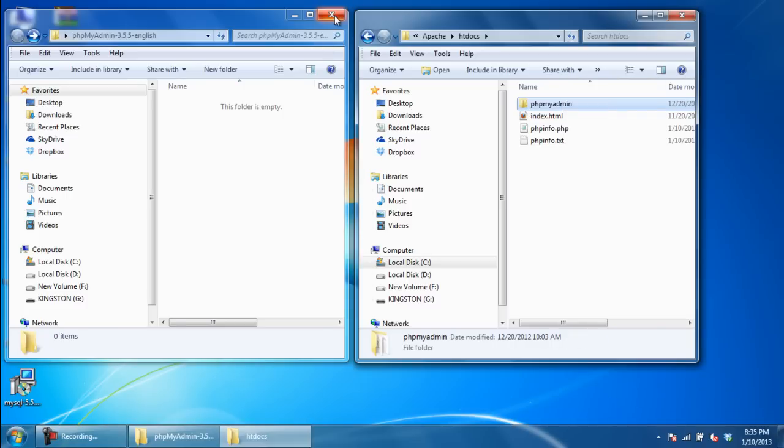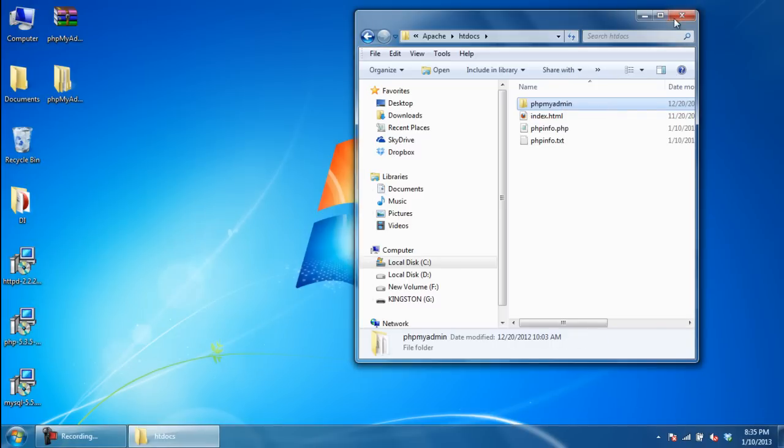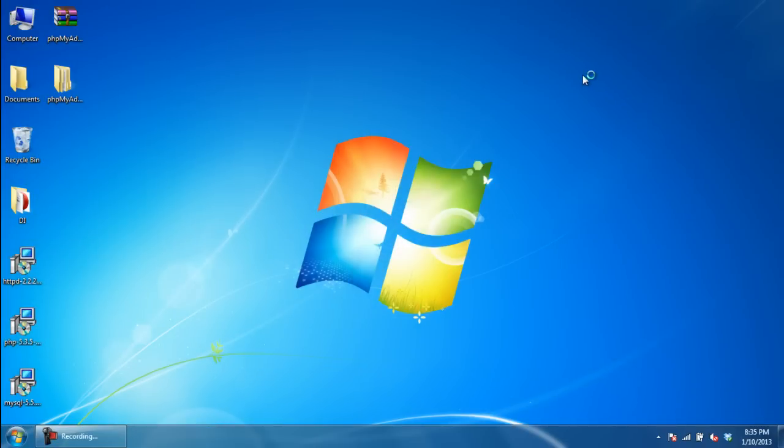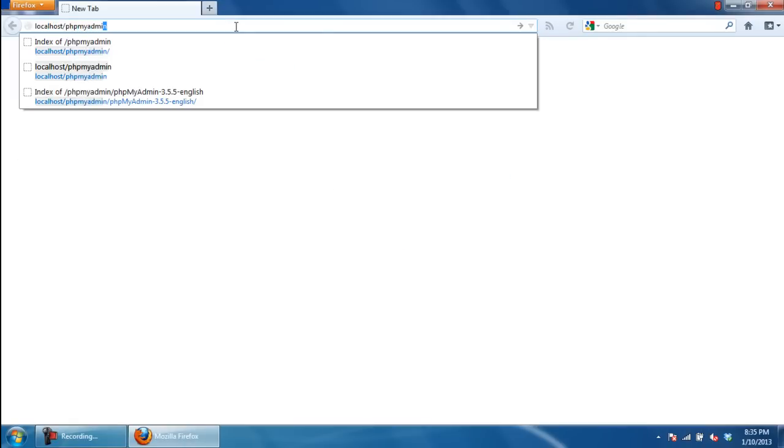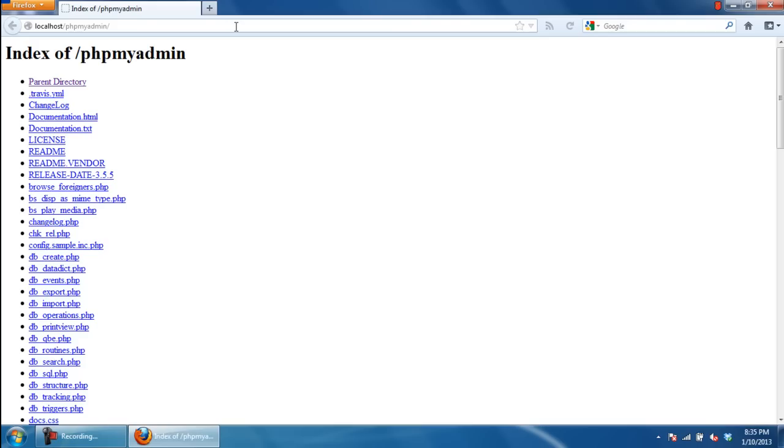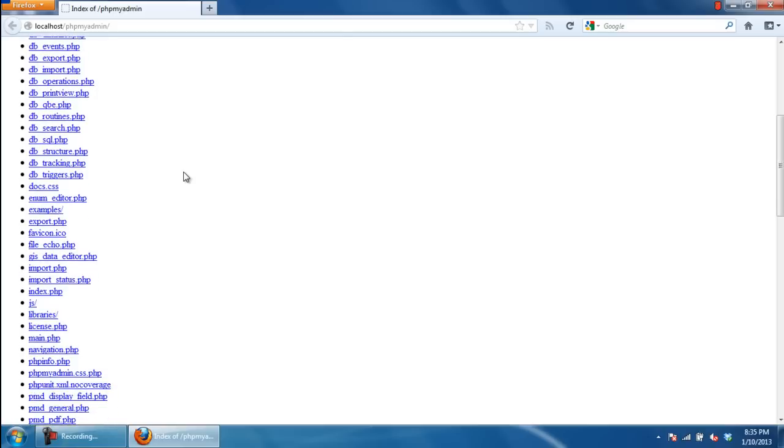Now open the browser, move to the address bar, type localhost/phpMyAdmin and hit enter. With that done, the phpMyAdmin directory will open up,